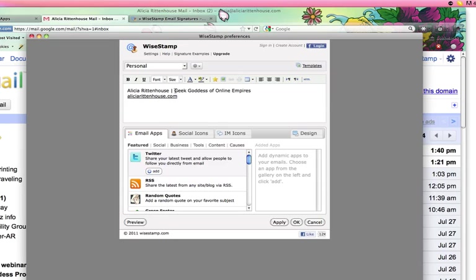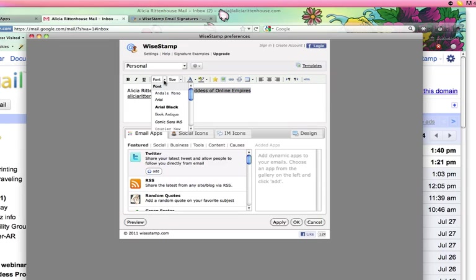And if you want to get fancy and you want to format any of this text, you just highlight it. And you can see I have bold, italicize, underline. I can change my font here to a different font.